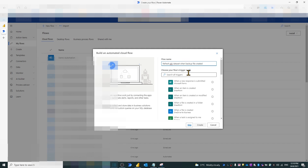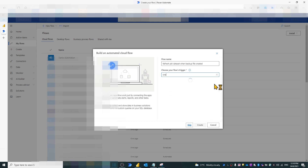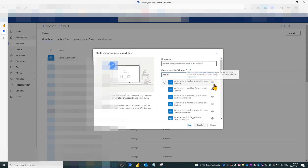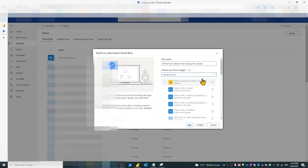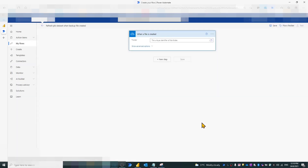In the 'Choose Your Flow Trigger' box, type OneDrive. Then choose 'When a file is created' and click the Create button.